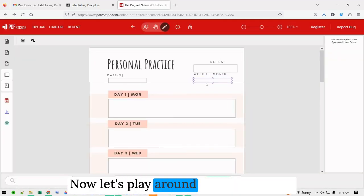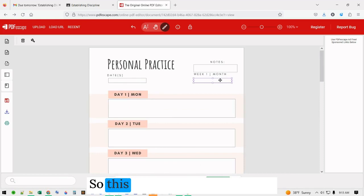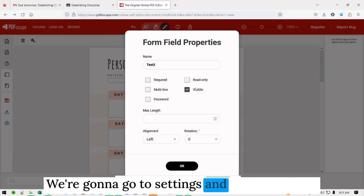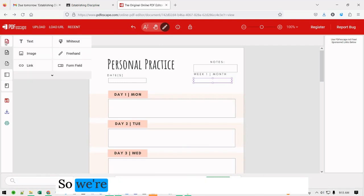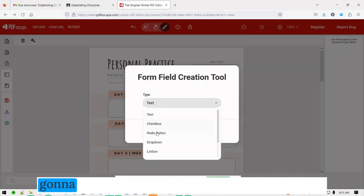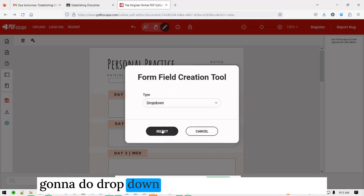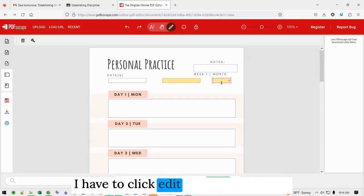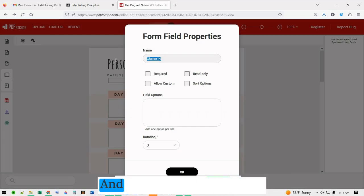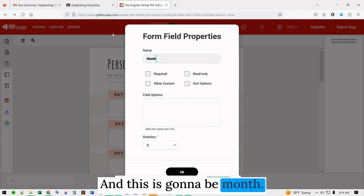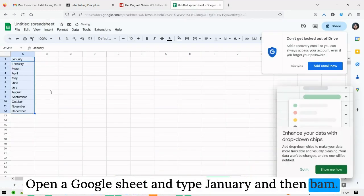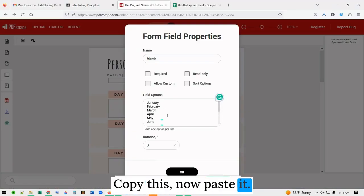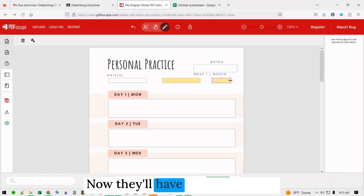Now let's play around with the month. This is going to be a drop-down. We're going to go to settings and instead of text, we need to make a whole new property — go to form field and do drop-down, name it month. I'll open a Google Sheet, type January and then auto-fill, copy the list, and paste it. Now they'll have this drop-down.